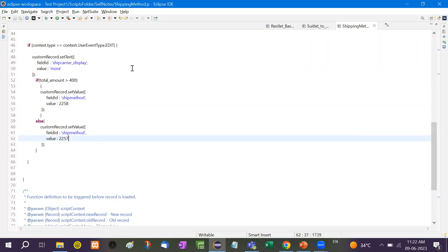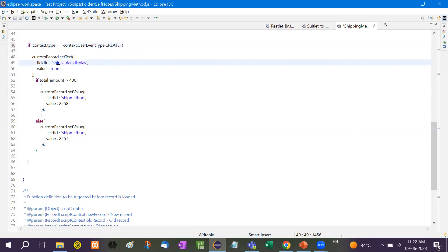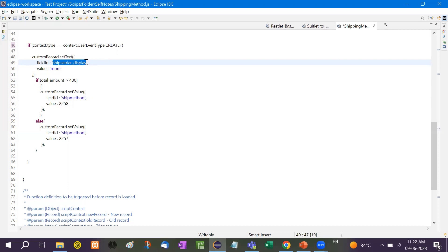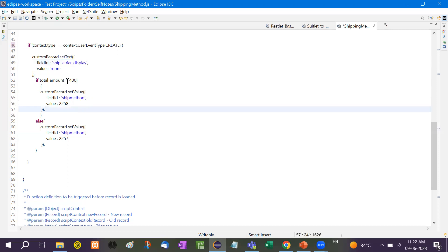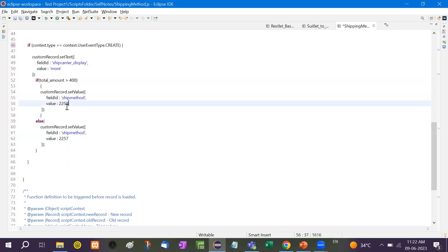This is how we have done it. You can also write it directly in the before-submit event — don't use a separate user event script creation. You can write 'create' and then use record.setText or record.setValue because the field ID is 'shipmethod' and you need to put the internal ID value. If the total amount is greater than 400, set the ship method value accordingly.